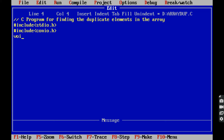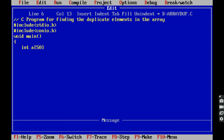Next we have to write the main function. Every C program execution starts with the main function. The main function does not return anything, so we have to write void before the main function — void is an empty data type. We have to declare an integer array with the size 50, and declare the variables i, j, and n, which are integer variables.